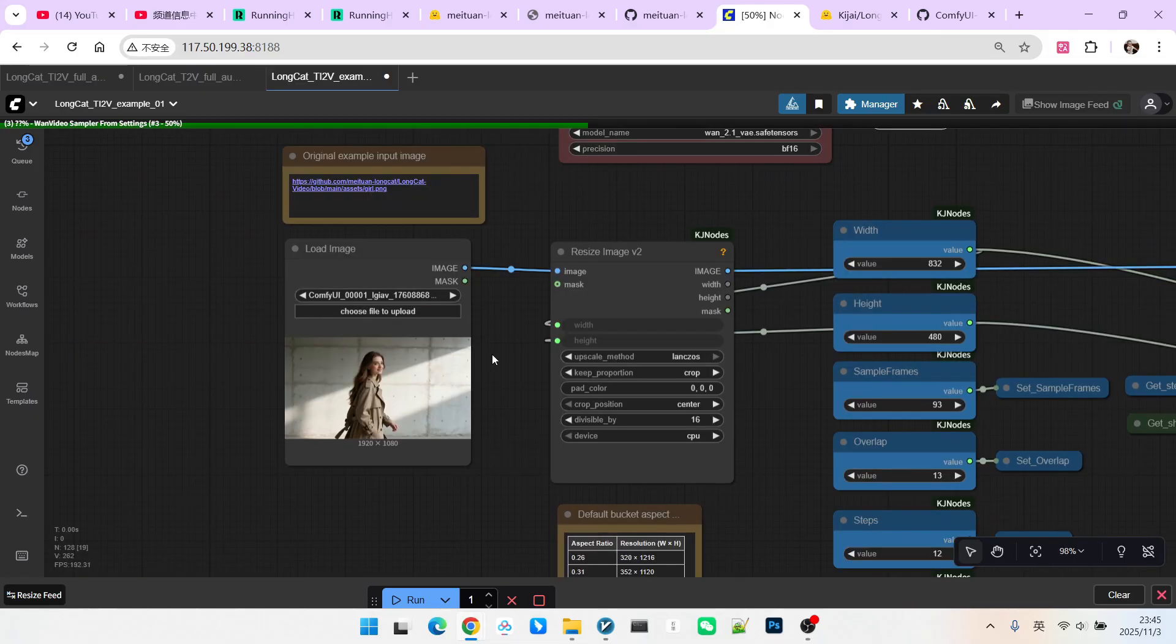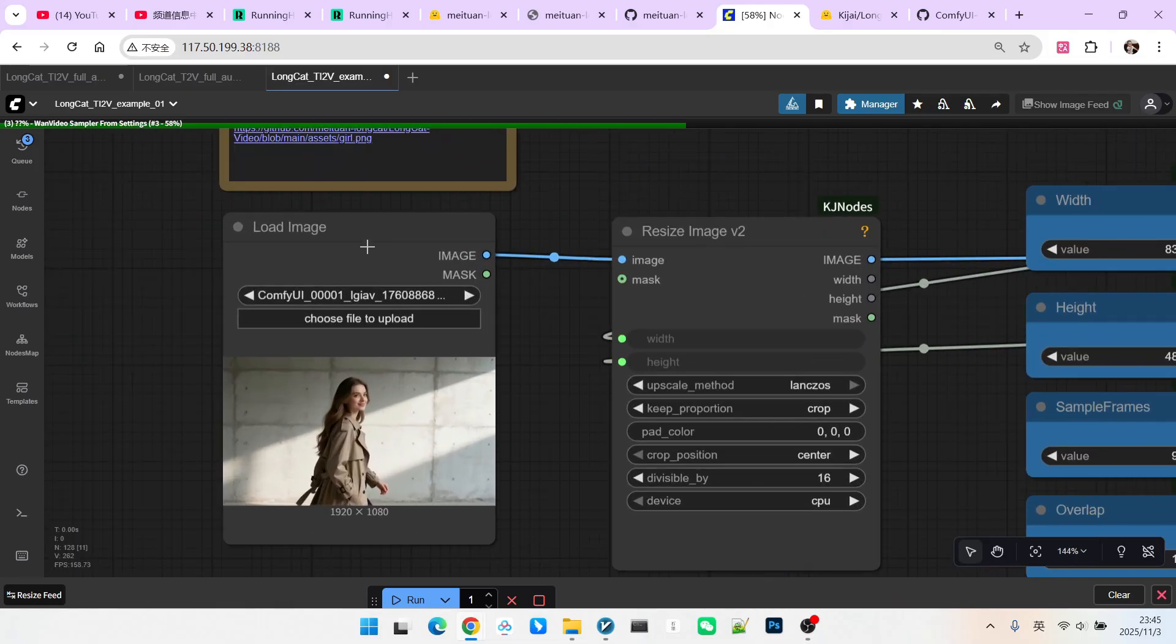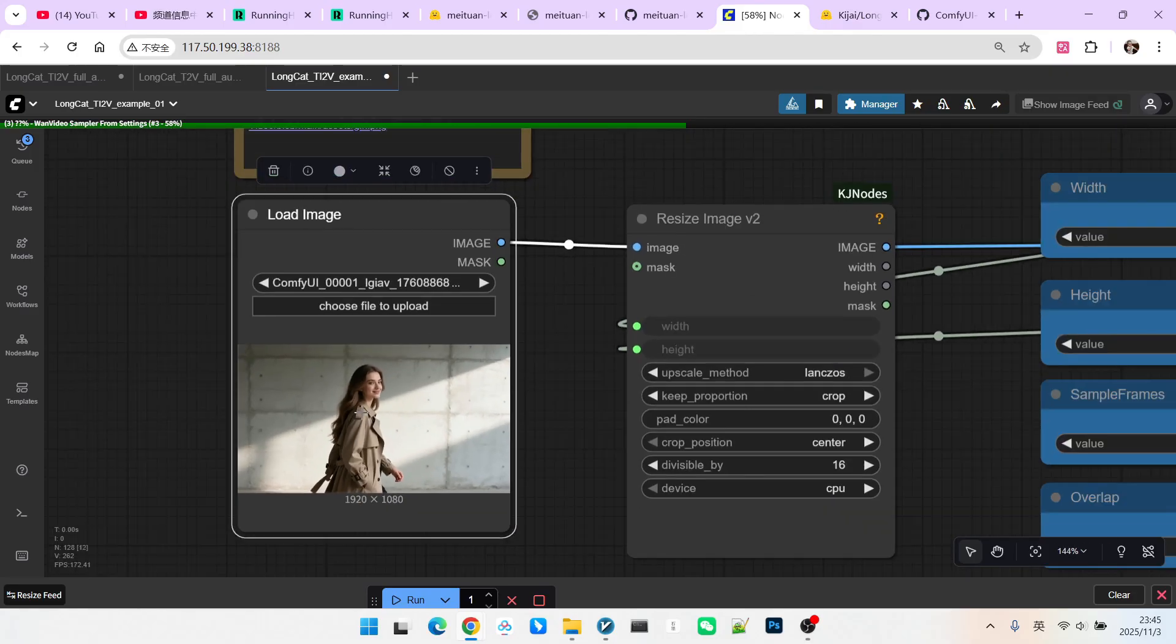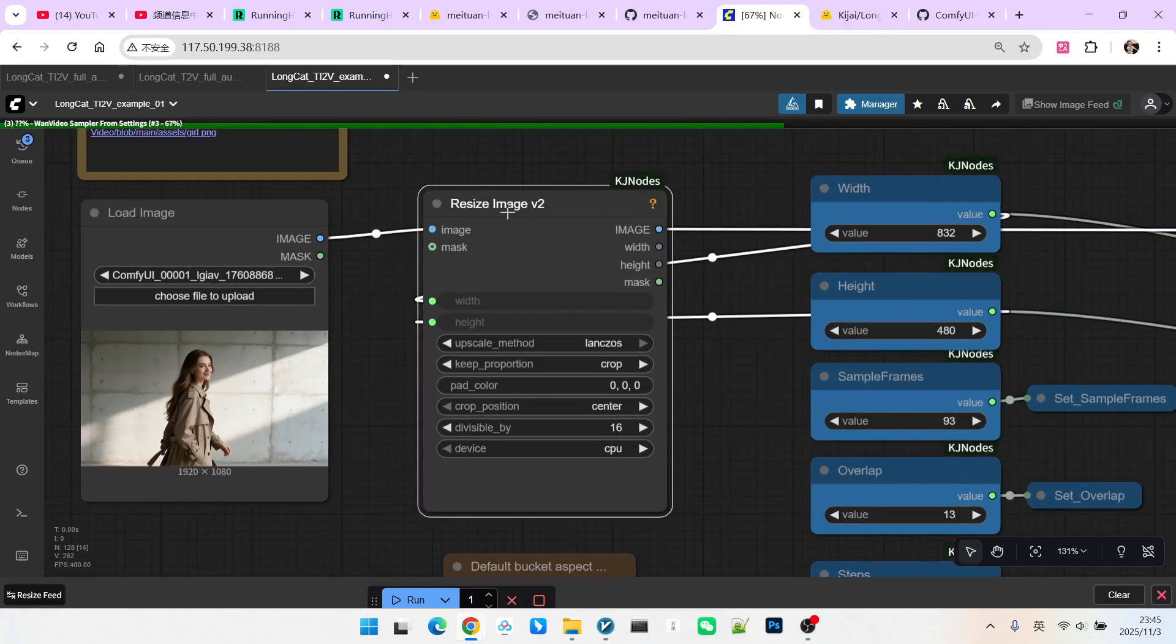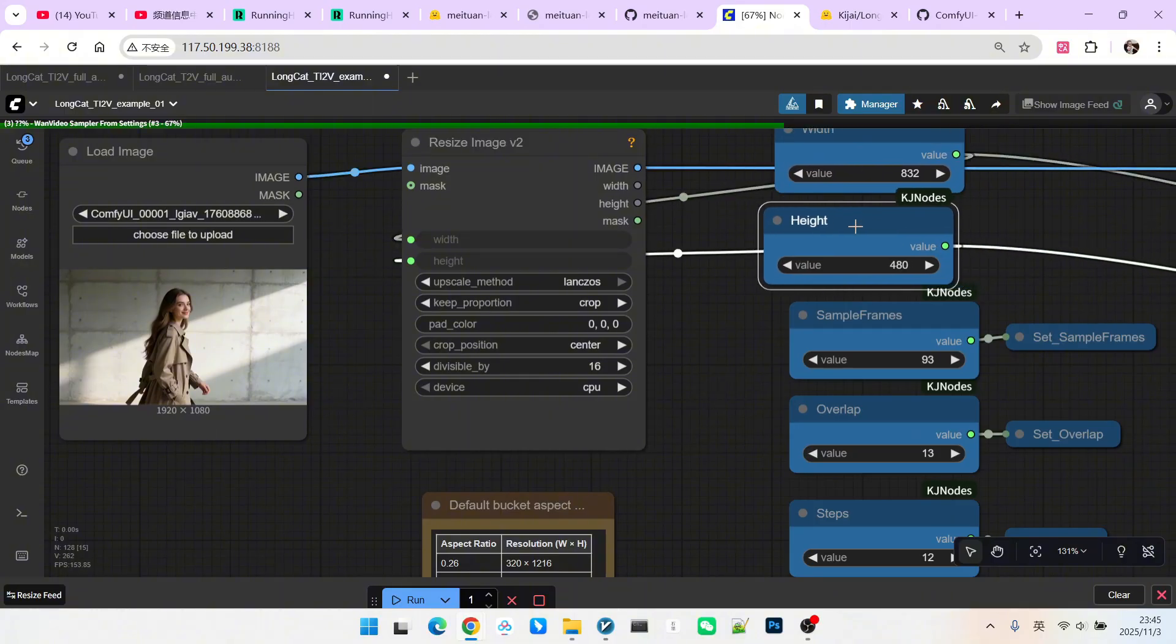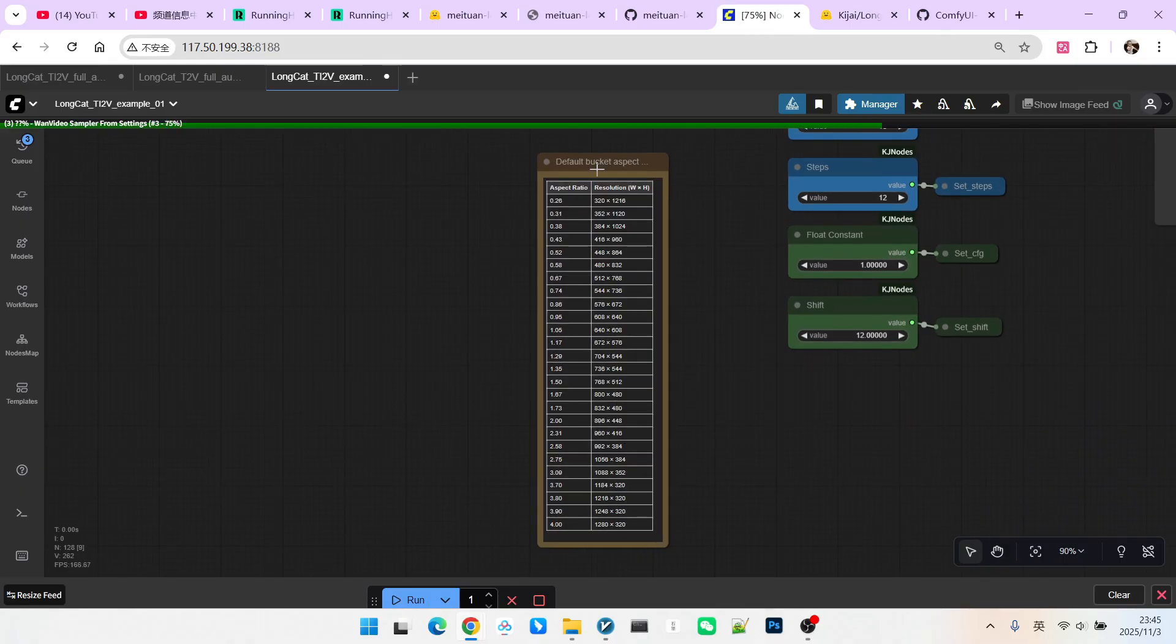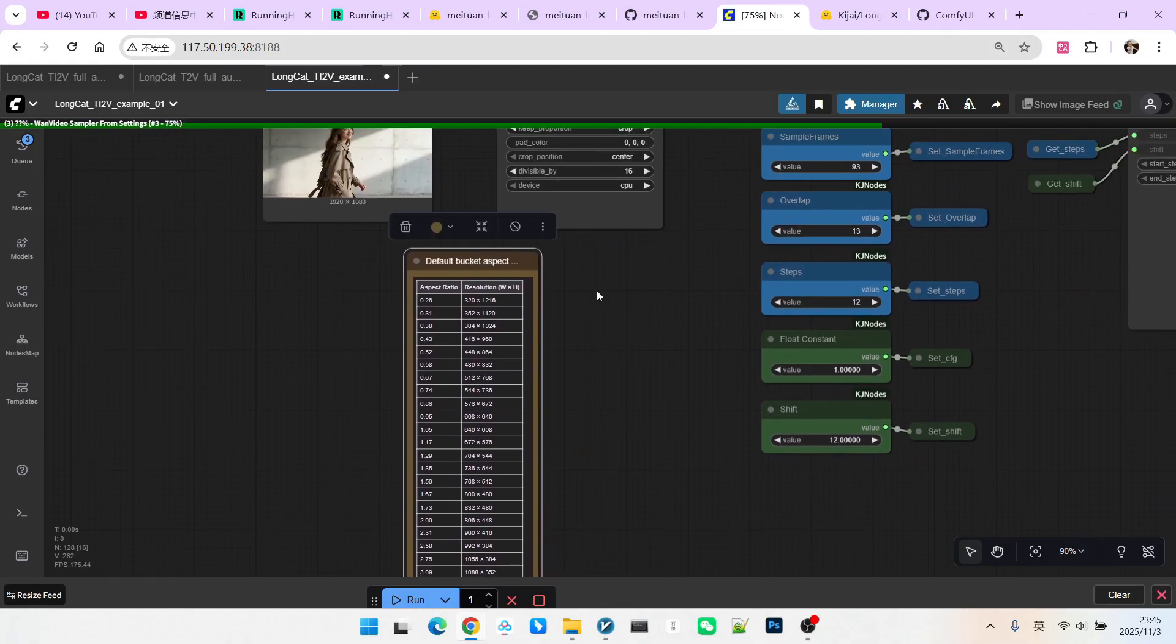Here I have an image of a beautiful woman in front of a concrete wall. Then we perform a resize. You must pay attention to the resolution. I have set the current resolution to 832x480. This resolution cannot be set arbitrarily. There is a list of acceptable resolutions, and everyone should try to use the resolutions listed in this table.